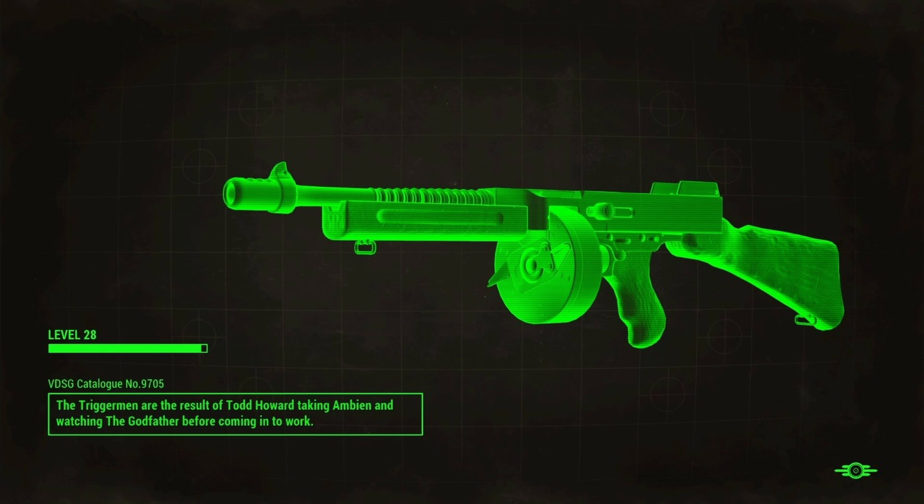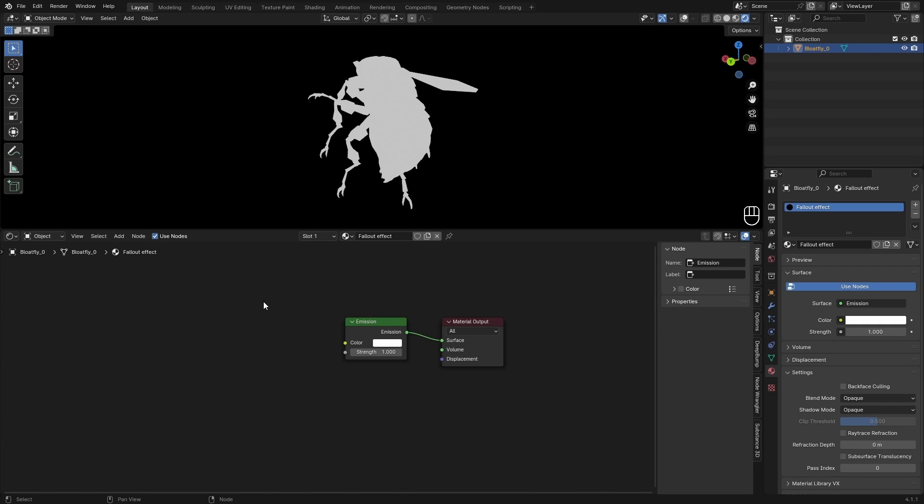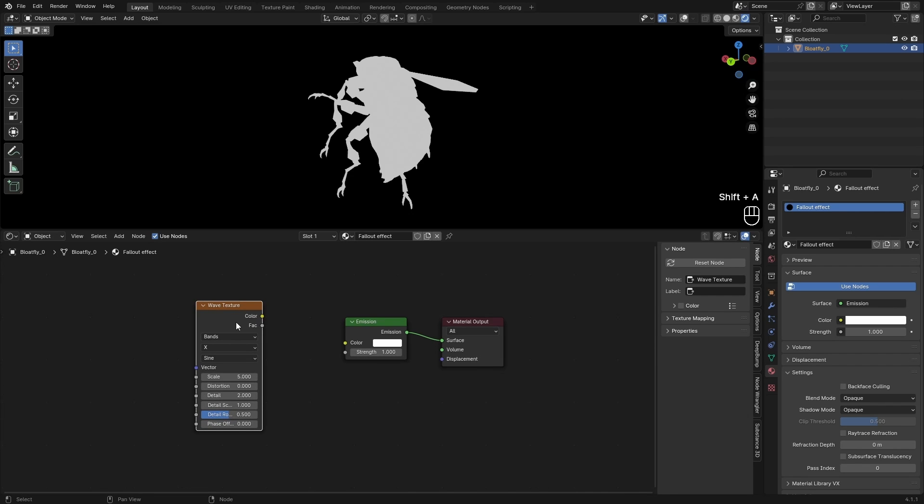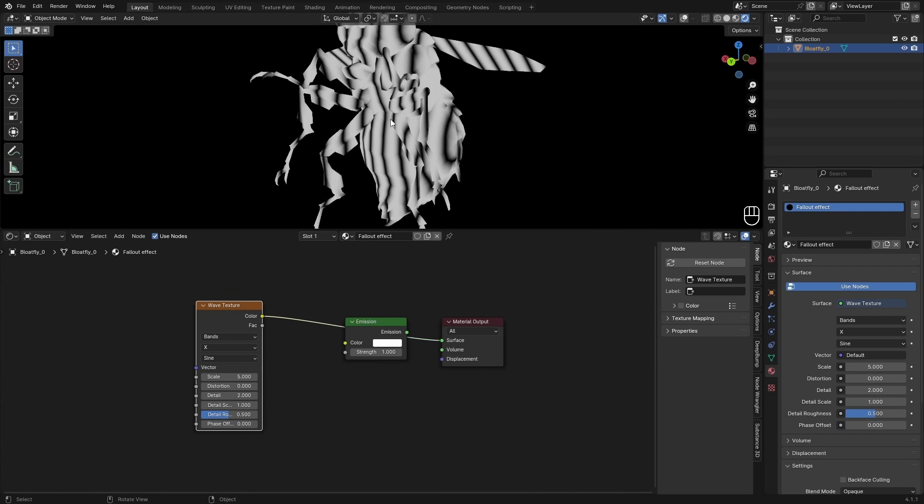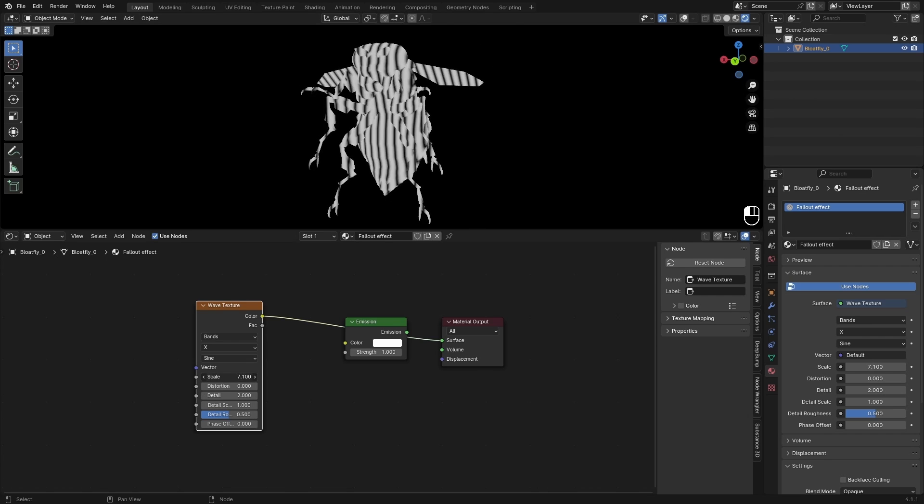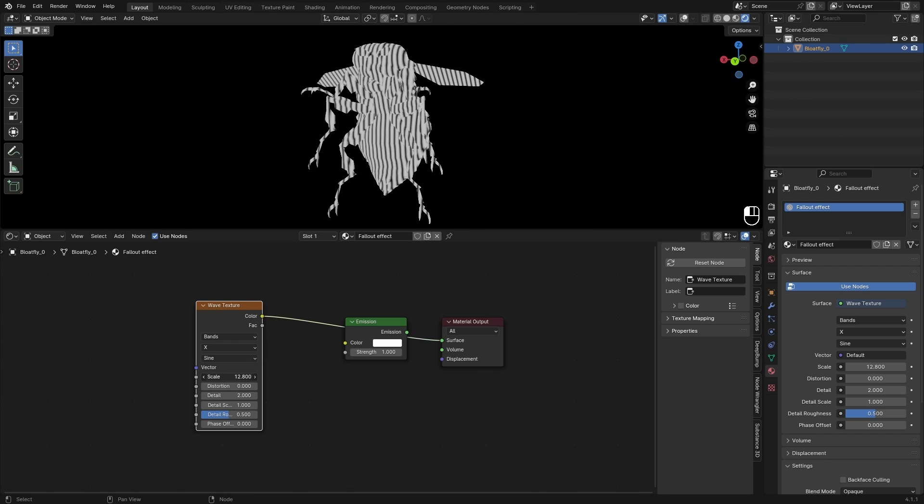As you can see in the reference image there are these lines going through the object. So we can achieve that by adding in a Wave Texture. Previewing that by Ctrl+Shift+Left Mouse Button, and we can see these vertical lines. We can play with the scale and all these parameters to change that up.